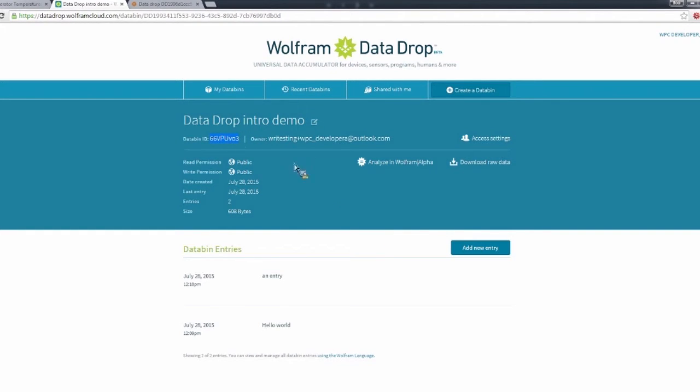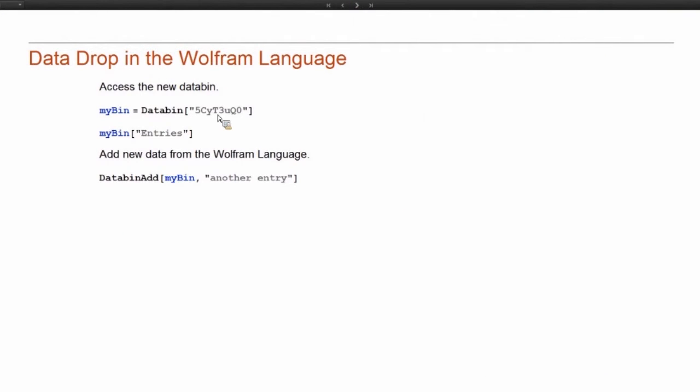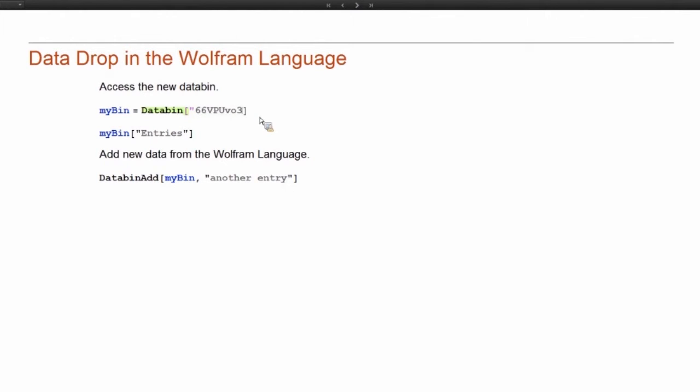So now I'm going to take this bin ID and we're going to continue back in the Wolfram Language client here. So now that I have this bin ID, I can access the same databin in the Wolfram Language.